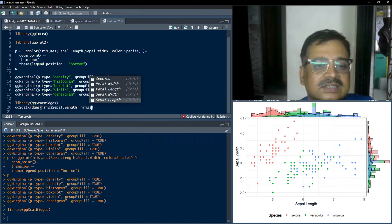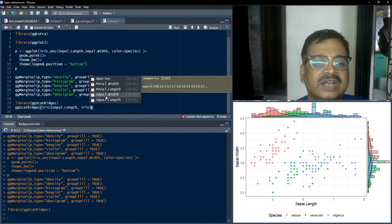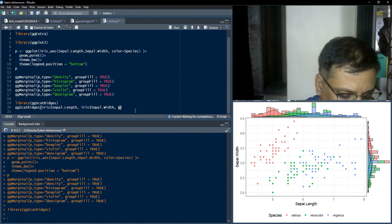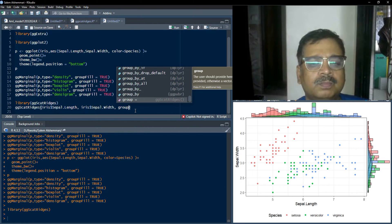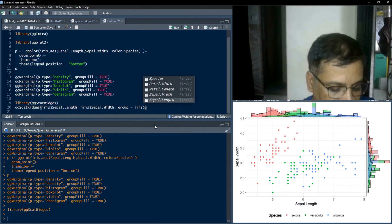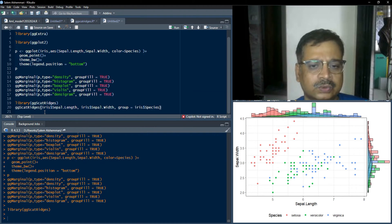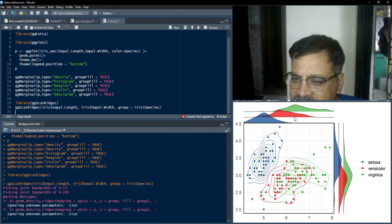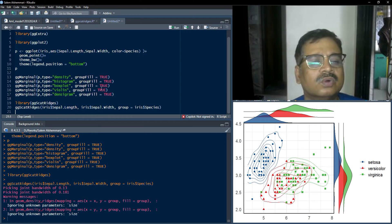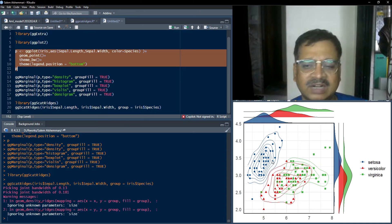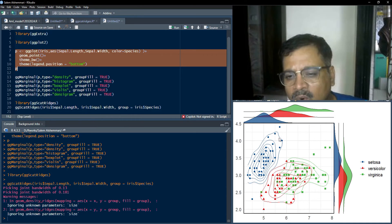The dollar notation is required here for ggscatterejes: iris$Sepal.Length as x and iris$Sepal.Width as y. The group argument is also required — if you forget group it will not plot correctly. Set group equal to iris$Species. When we run that, a nice ridge plot is produced. This ggscatterejes plot doesn't require group_fill or the other arguments we used in ggMarginal.